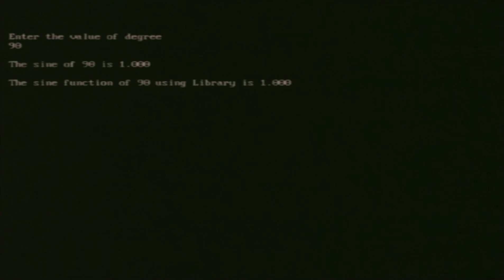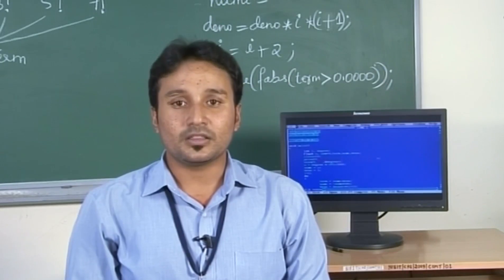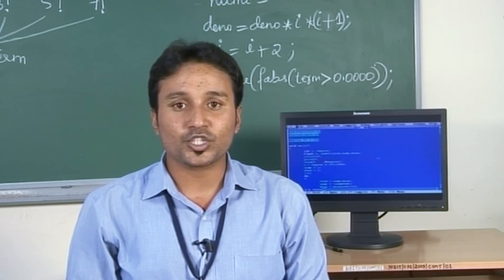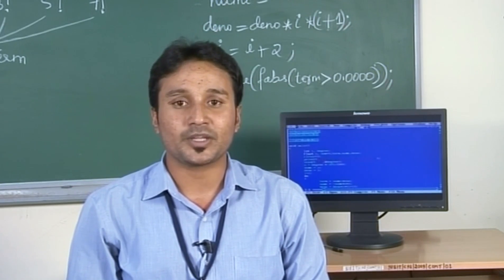Finally, let us run it for sin 90. As we know, the value of sin 90 should be 1. Here we can clearly observe that our calculated value and the library function value both give sin 90 as 1. This completes the execution of the sin series using Taylor's approximation method.